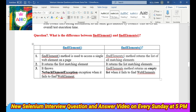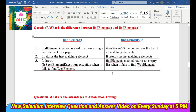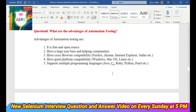Third, findElement throws a NoSuchElementException when it fails to find a web element, but findElements returns an empty list when it fails to find web elements. Question 8: What are the advantages of automation testing? It is free and open source, there are many communities, and you can use different browsers, different platforms, and different languages.